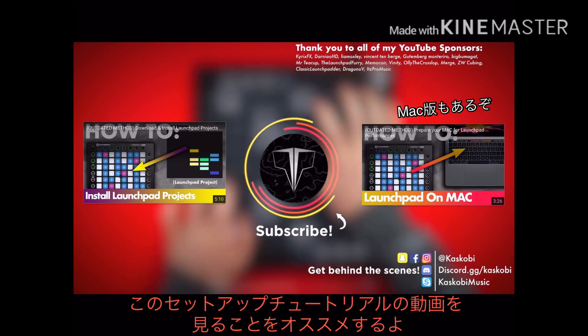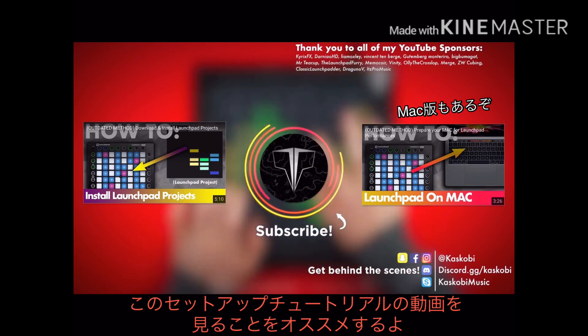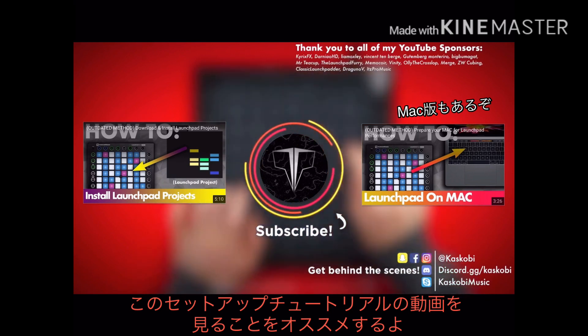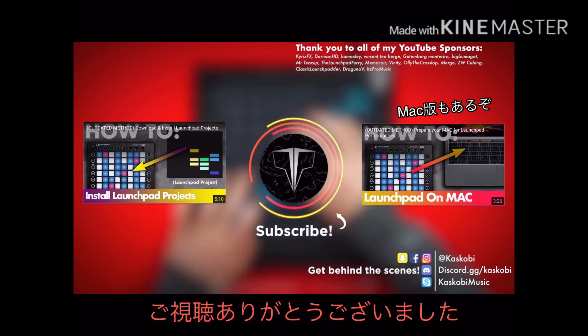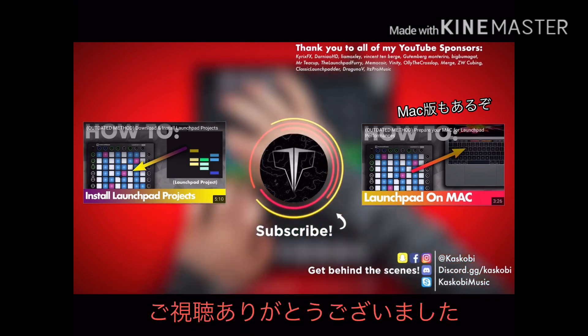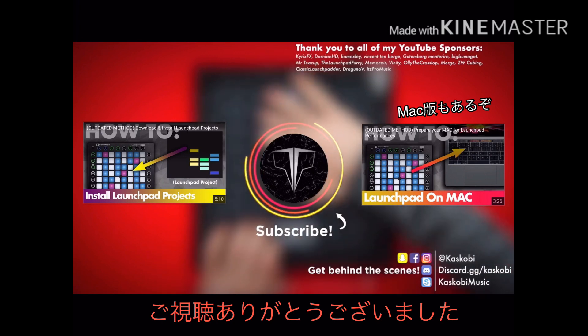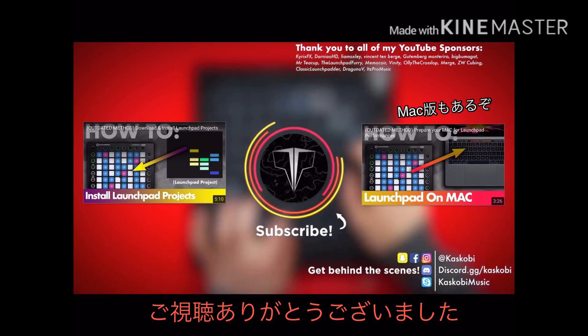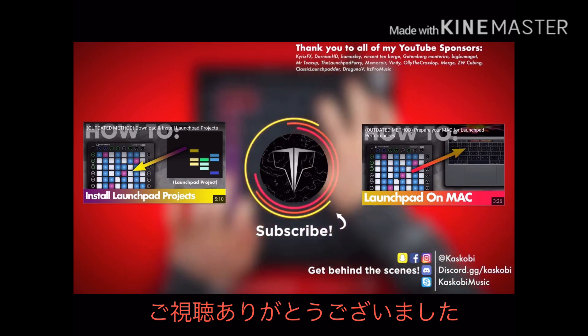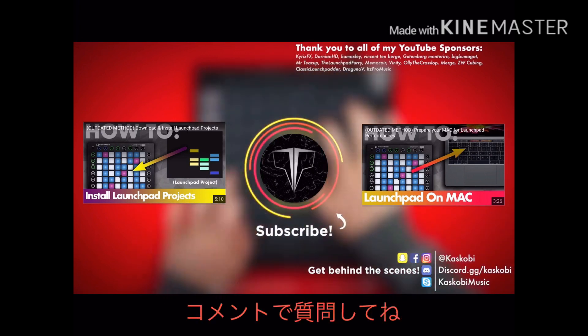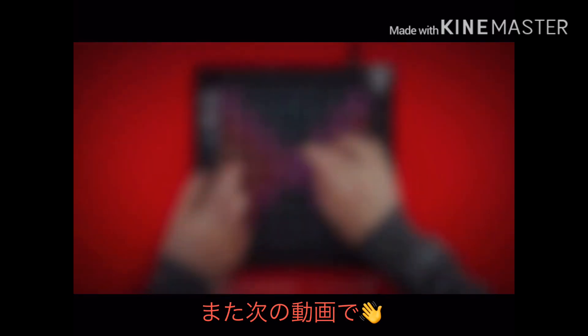That's everything you need to know for the windows setup process. Thanks for watching guys. Let me know in the comments if you have any problems or questions and the answers will be in the pinned comment down below. I'll catch you guys in the next video.